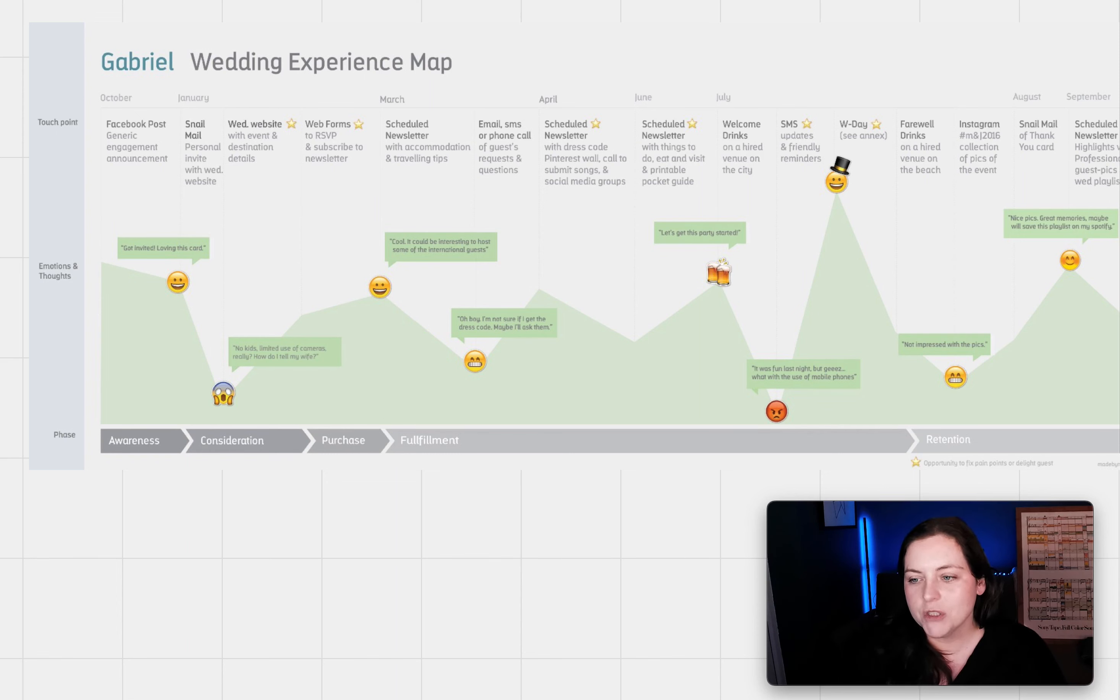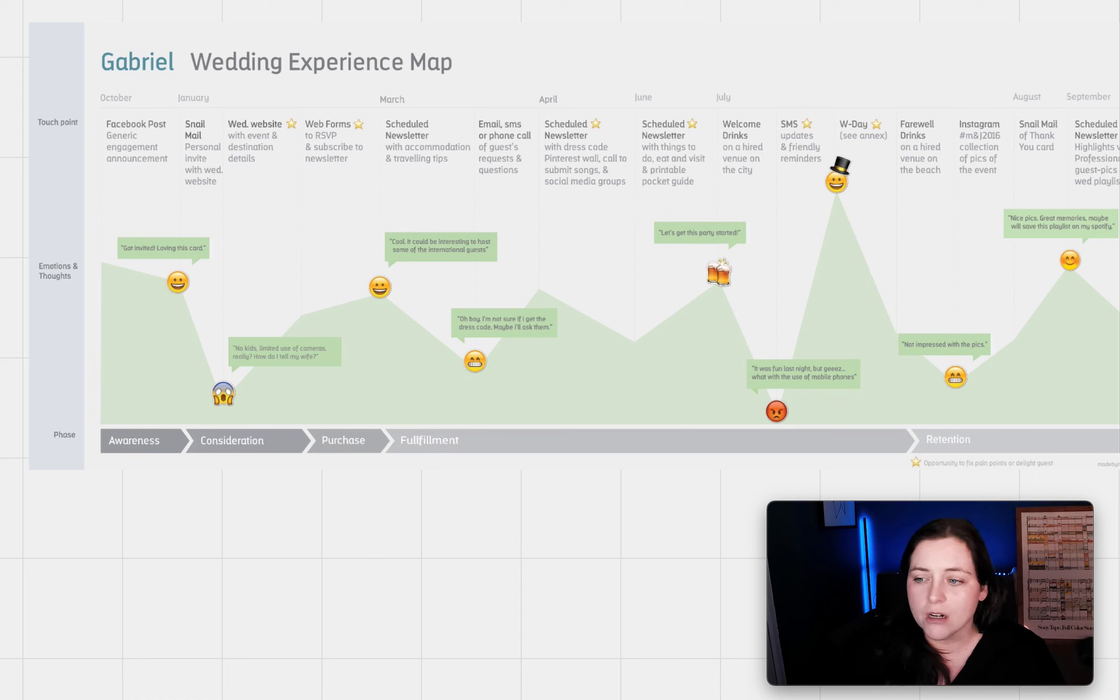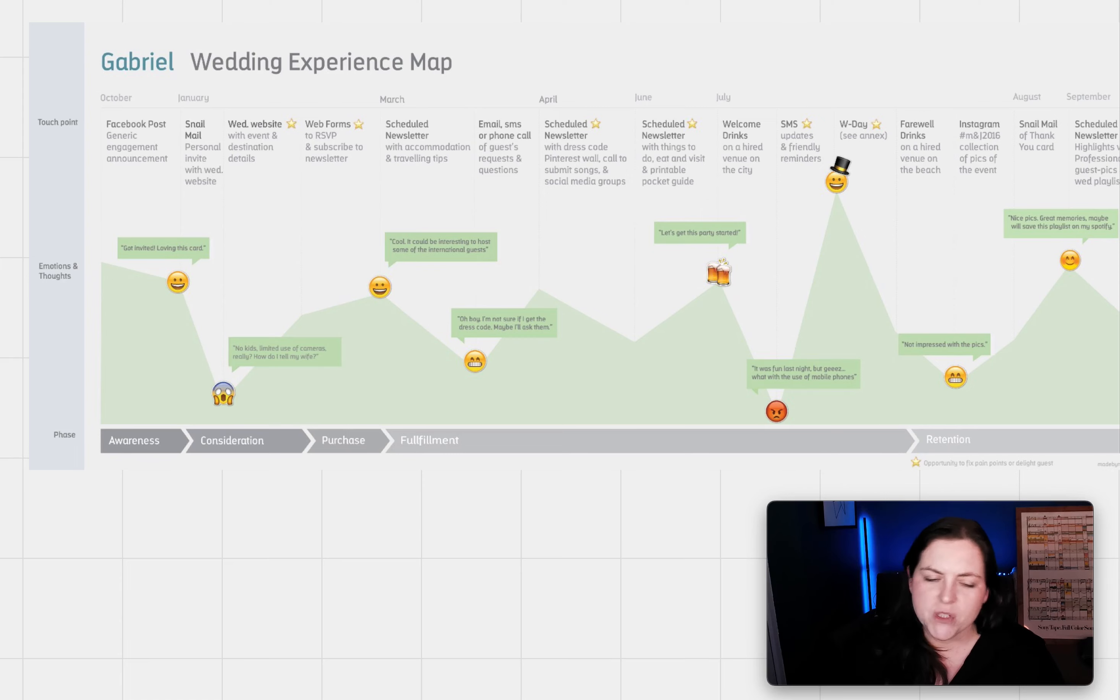I think this map would be stronger if it went more in depth on these touch points. Without more information on what the customer is doing, it's really hard to see tangible areas for improvement. So a little bit more context, a little bit more information.